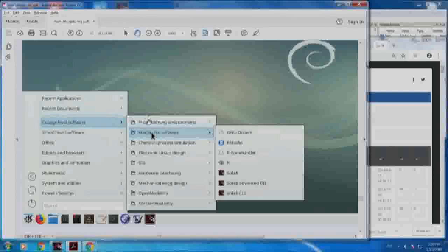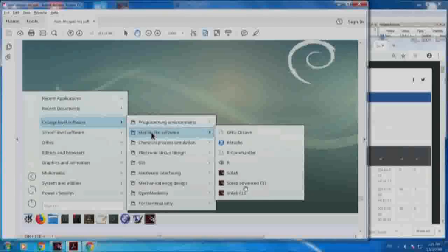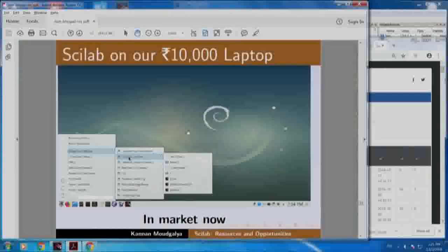In the college level software section there is a programming environment, MATLAB-like software, chemical process simulation and so on. Under this you have so many things: Octave, R, Scilab and so on. Scilab comes with this machine also, and this laptop is now in the market.